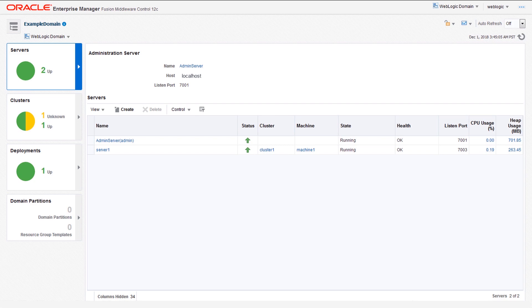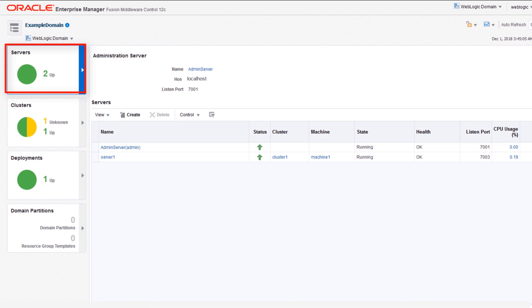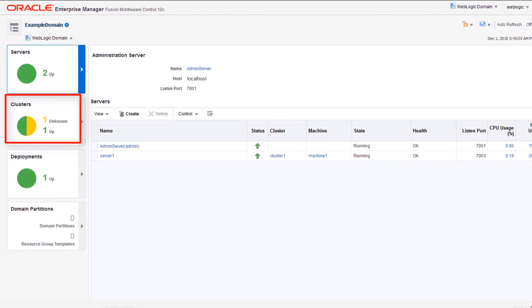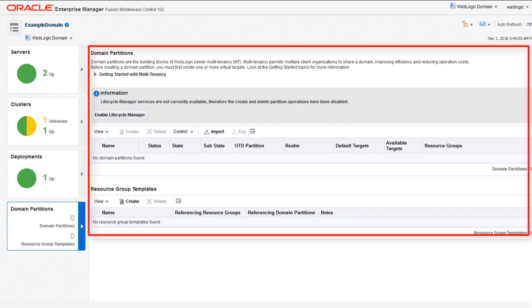The Fusion Middleware homepage supports multiple methods to view the components. The domain view includes servers, clusters, deployments, domain partitions, and details of the selected component.